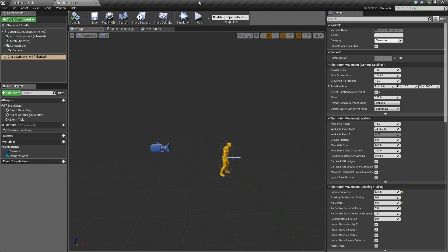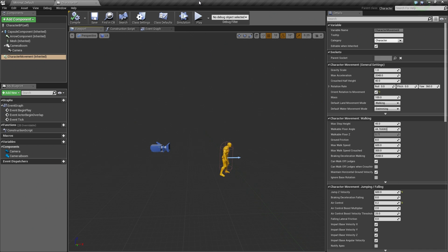Welcome back. In the previous video, we set up all the components that we need for our Playable Character inside of our Character Blueprint. We assigned our camera, we assigned our Skeletal Mesh for the visual representation of our Character. We also made some adjustments to our Character Movement settings as well, such as the Jump Z Velocity and Air Control. In this video, we are going to start working in the Event Graph and providing the functionality to handle when input is provided to drive our Character in-game.